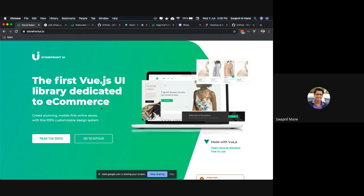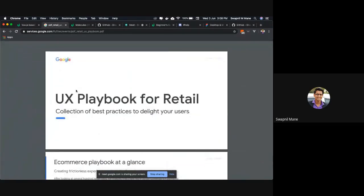Storefront UI is a UI library dedicated to e-commerce. It is based on Vue.js and is inspired from the Google Retail UX Playbook. Those who are not aware of the Google UX Playbook for retail, it is basically a document of guidelines and best practices collected by Google over time for defining the UX for retail.